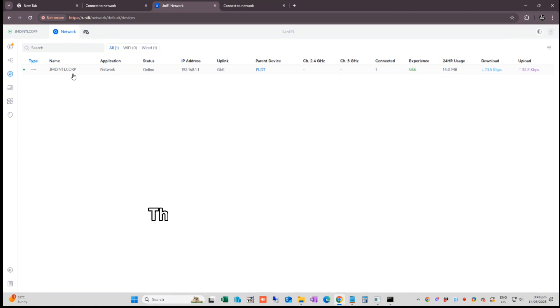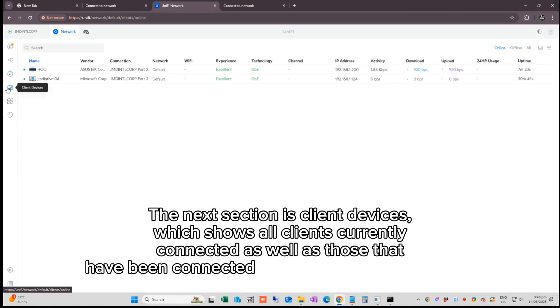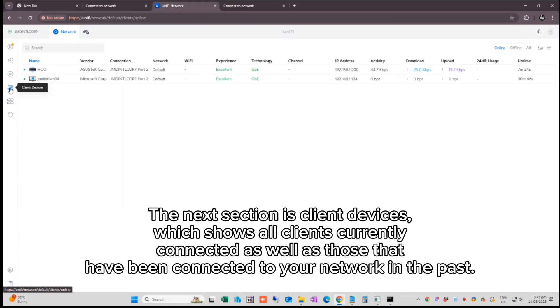The next section is client devices which shows all clients currently connected as well as those that have been connected to your network in the past.